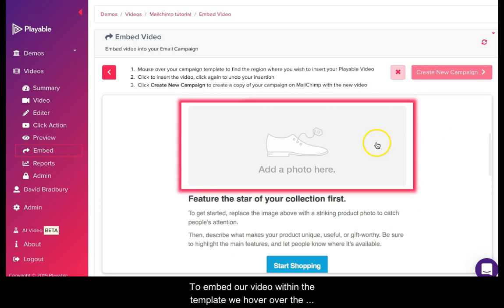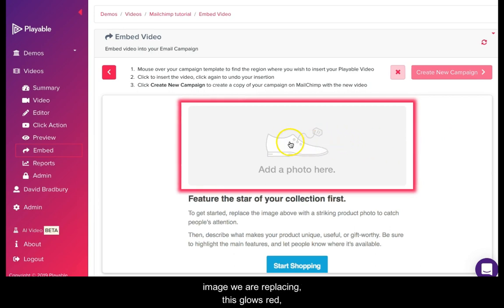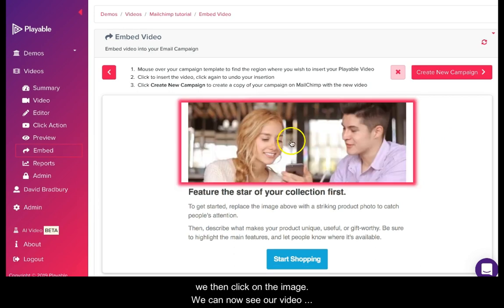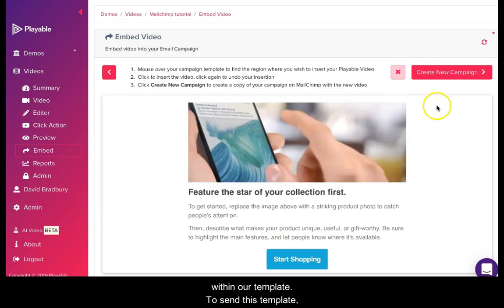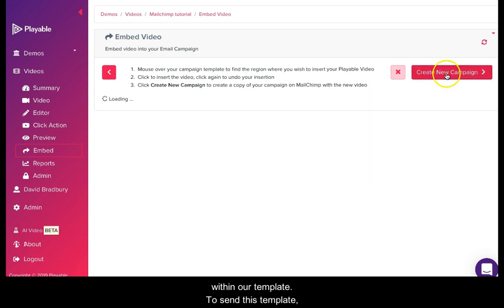To embed our video within the template, we hover over the image we are replacing. This glows red. We then click on the image. We can now see our video within our template.